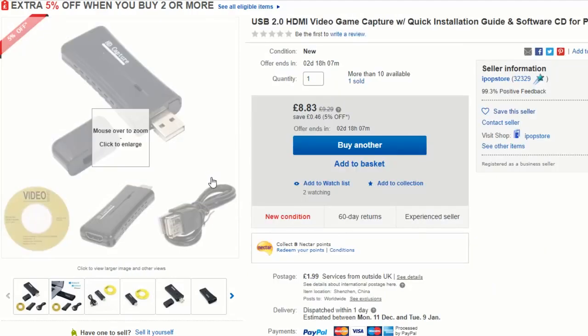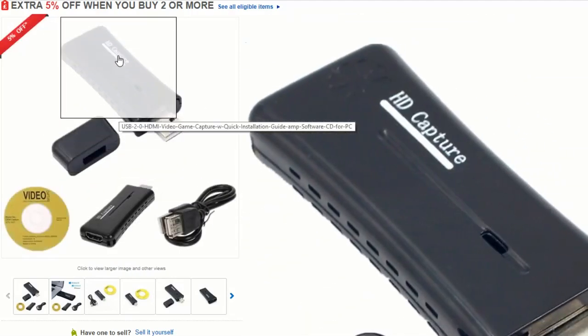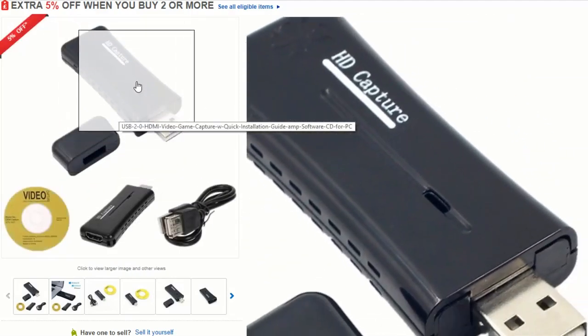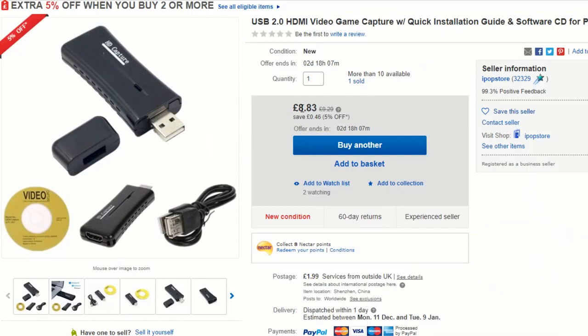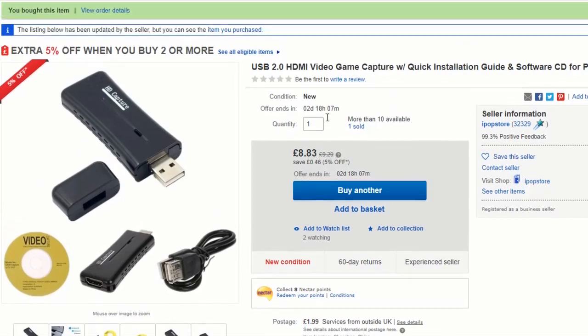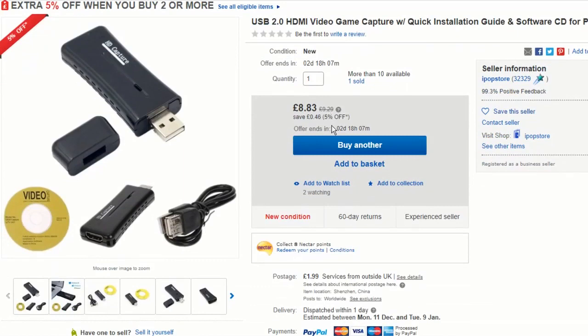If you are looking for a product like this just make sure it hasn't got HD capture written on it and make sure it costs more than £8 or £9. I think the absolute cheapest ones you can get are probably between £50 to £100 for a decent real HDMI capture device.